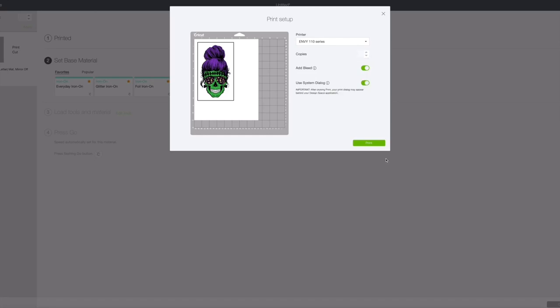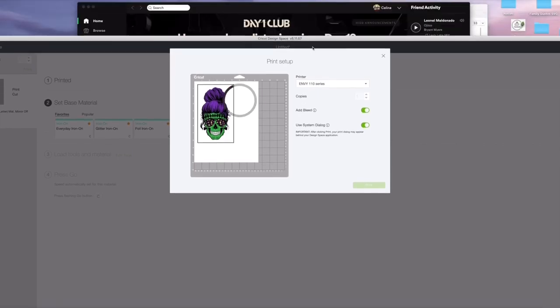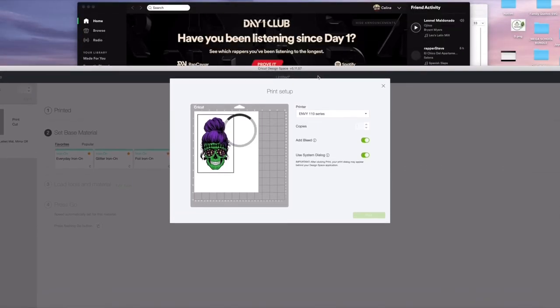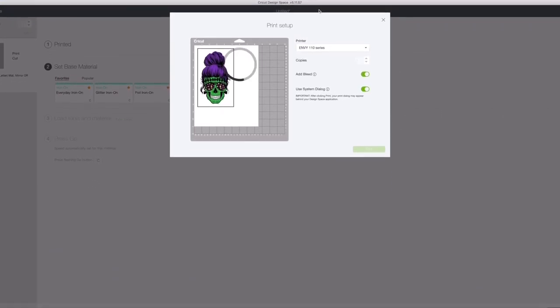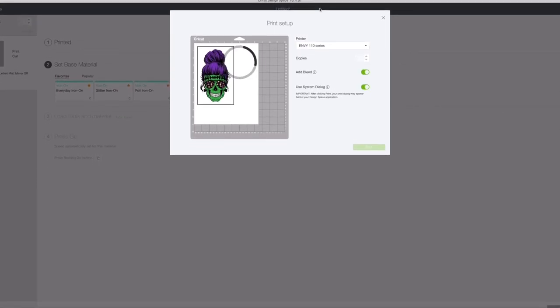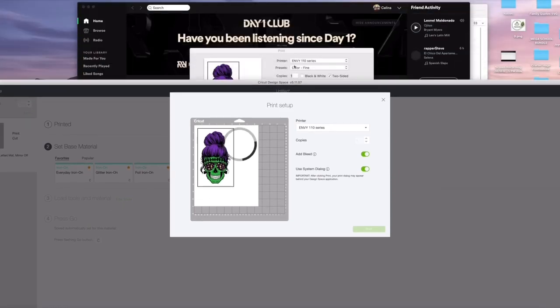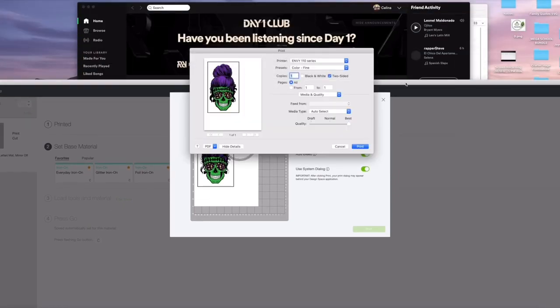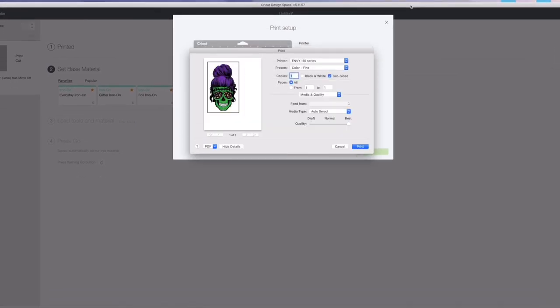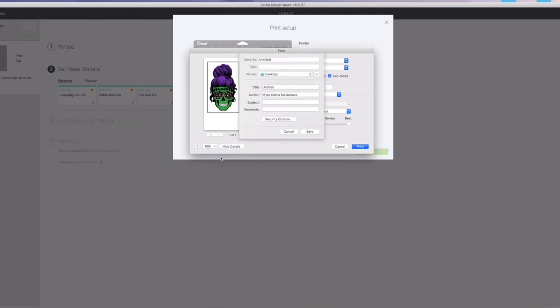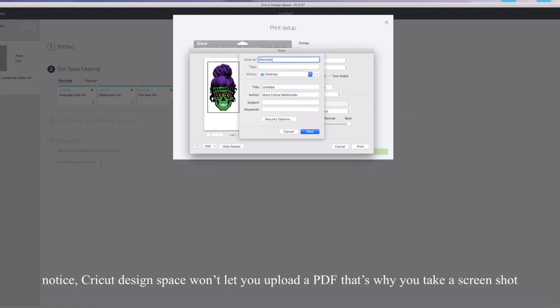So I'm going to hit print and remember the print box comes in the back so you have to search for it in the back of your Cricut Design Space window. So I'm going to hit save as PDF. You can name it whatever you want. I'm going to call it Momster and hit save.